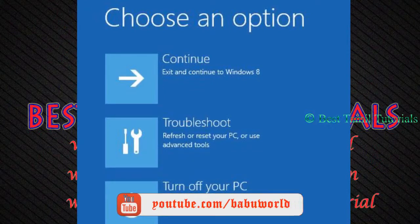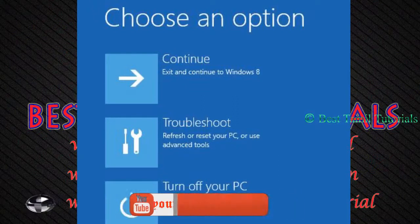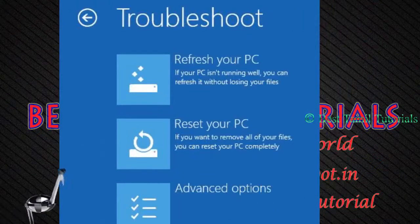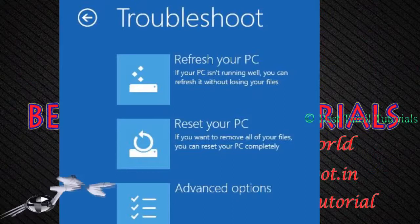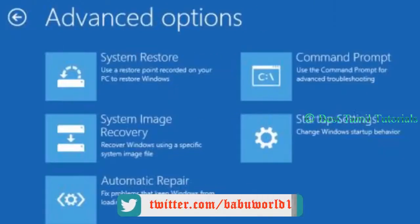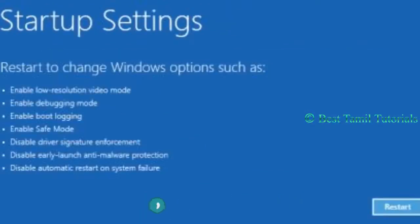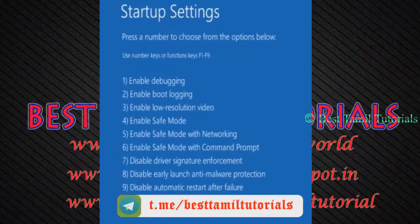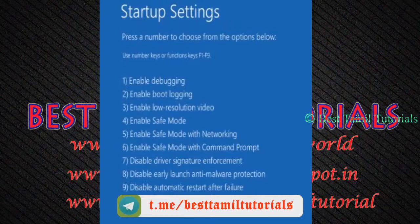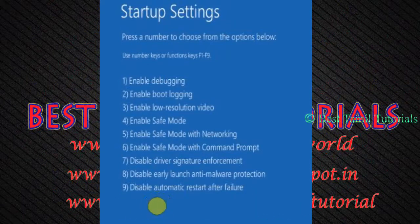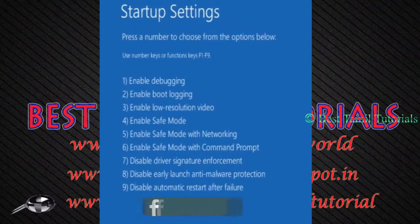After the startup settings, you can see what happens. As you see your troubleshoot, you will see these options. Choose advanced options. Everything is in startup settings. You can see the current startup settings. If you press the number 4, you can enter safe mode.